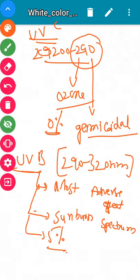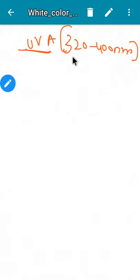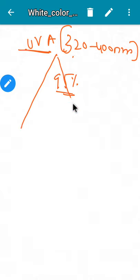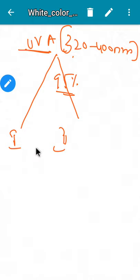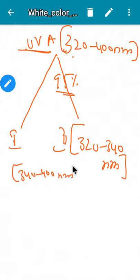Moving on to ultraviolet A, the wavelength ranges from 320 to 400 nanometers. Ultraviolet A comprises around 95 percent of ultraviolet rays. It is further divided into two subtypes: ultraviolet A1 and ultraviolet A2.